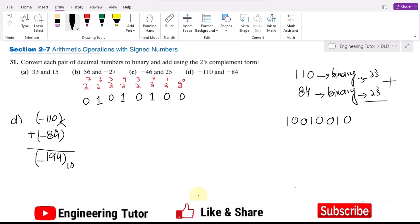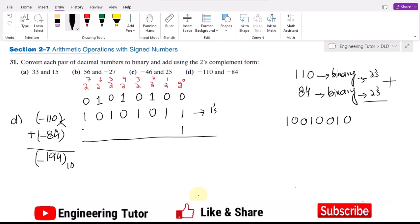Now in order to find the two's complement, first find the 1's complement of it, and then for the two's complement add 1 with it. So I will get 0 0 1, giving 1 1 0 1 0 1. That is the two's complement, which corresponds to minus 84.